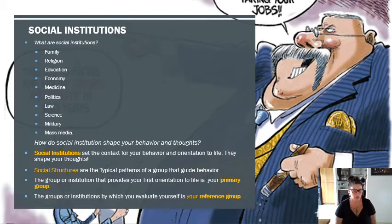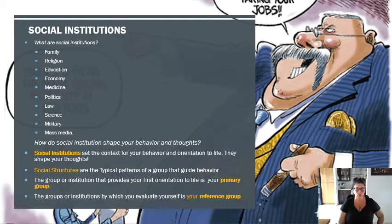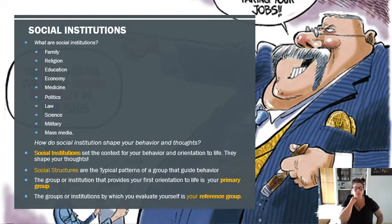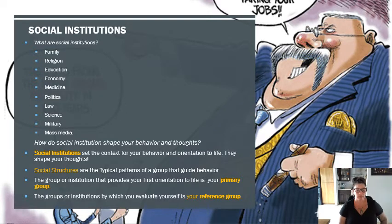You can see how that social institution can be looked at as a typical pattern within group behavior. A social structure is a typical pattern, and those come primarily out of our family, which is what we call a primary group in sociology. The primary group is simply the group that provides your first orientation to life — it's the first people who help you socialize into the norms, values, and mores of society.